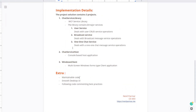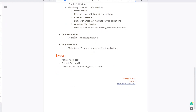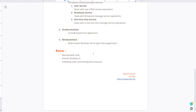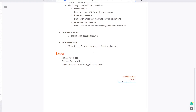The next project is the chat service host, which is the console-based host application to host the WCF service. And next is the Windows client, which is a multi-screen Windows Forms type client application. A few extra points: I tried to make the code maintainable, it has a smooth desktop UI, and I tried to follow best code commenting practices as well.